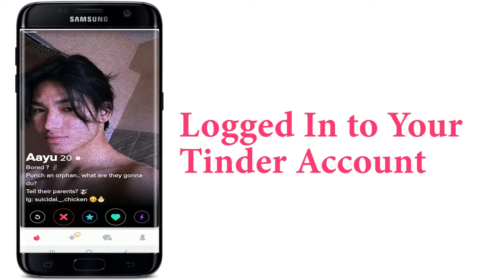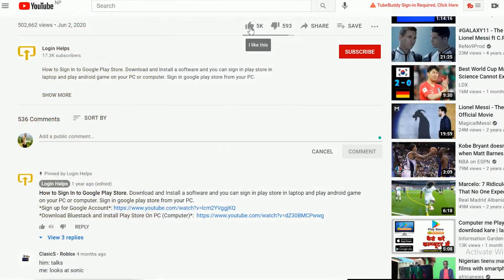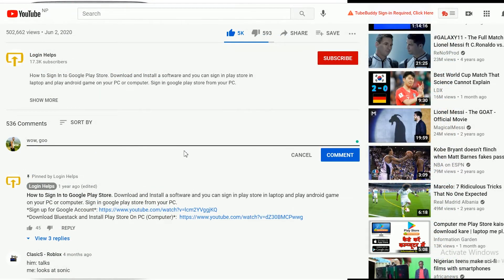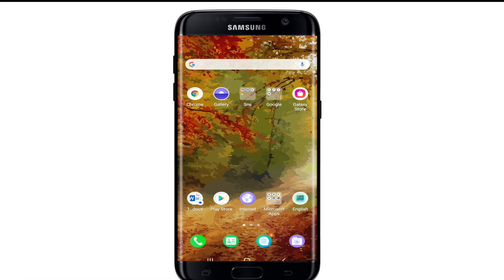That is the only thing you'll need to do in order to log into your Tinder. I hope you found the video to be helpful. If you did, go ahead and give us a thumbs up. Comment down below in the comment box if you have a question or feedback for us. I'll soon be back with more tutorial episodes. Goodbye till then.